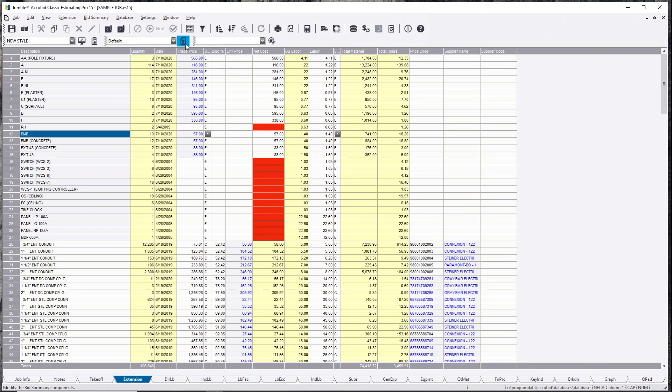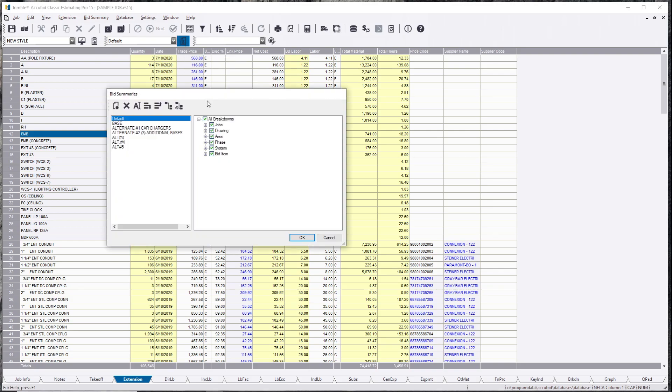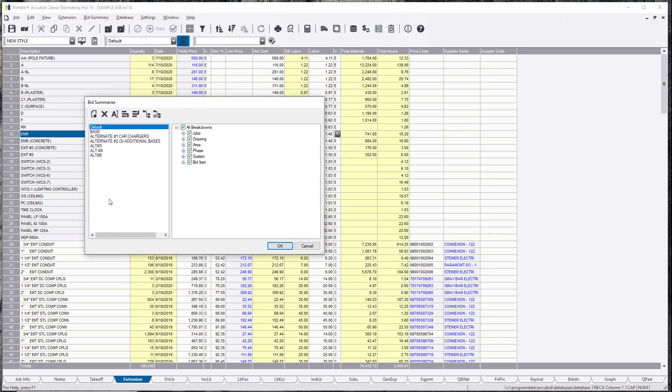Let's go to the second one. Modify bid summary components. Now in a previous tutorial I showed you how to create phases, alternates. You can have unlimited amount of alternates, unlimited amount of phases in one Accubid file, but you can have unlimited Accubid files in one Accubid file.